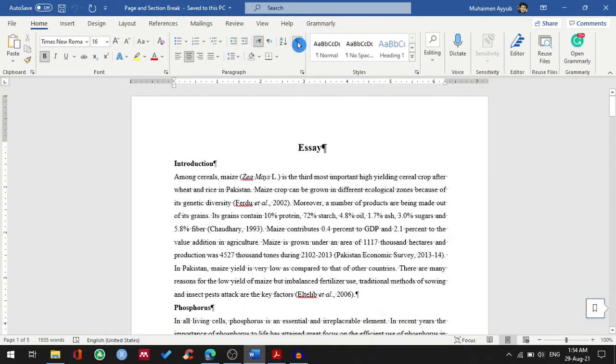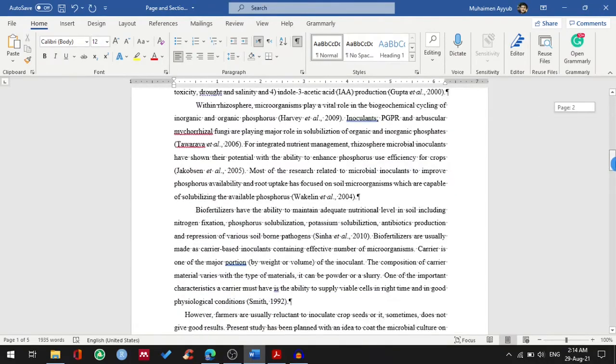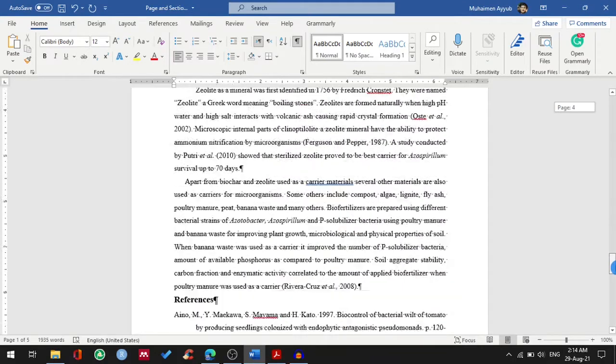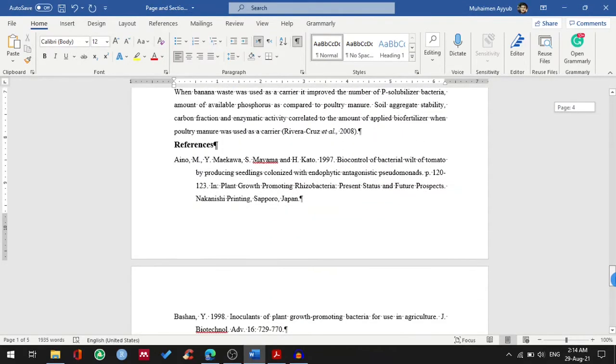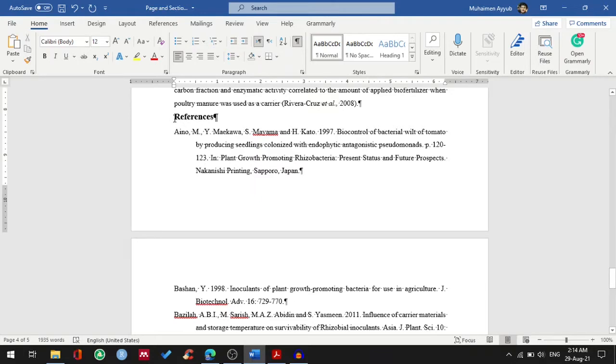I have written an essay of five pages with different headings, and in the end I have my references heading. As you can see, my references is at the bottom of the page, but I want to start it from the beginning of the next page. At this point, most Word users just hit enter until the text or heading moves to the next page.